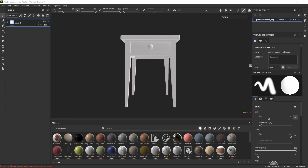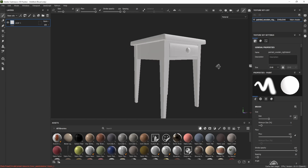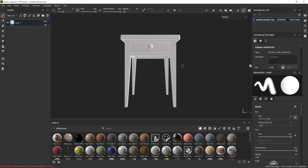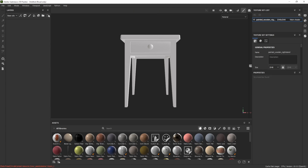Substance Painter has been loaded up with a simple model to show how curvature maps actually work. We'll start by deleting the default paint layer.